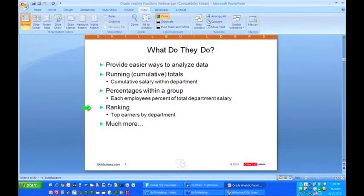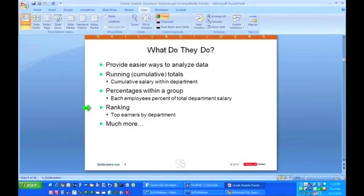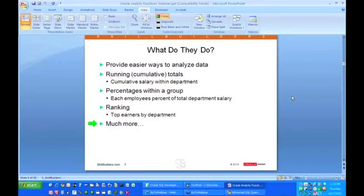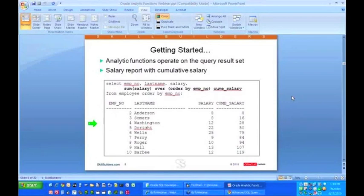What else can it do? Rankings, first highest, second highest, third highest salesperson within the division, first highest, second highest, third highest salesperson within the next division, and much, much more. And there are many other analytic functions besides just these. Okay, so that's basically the capabilities. And now we're going to get into some of the details.